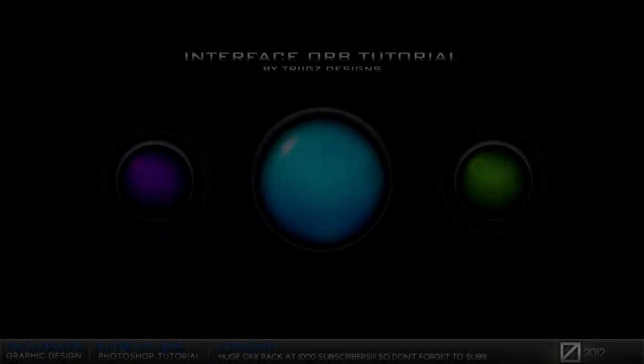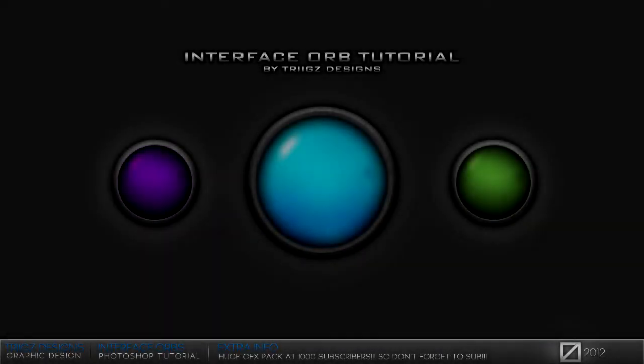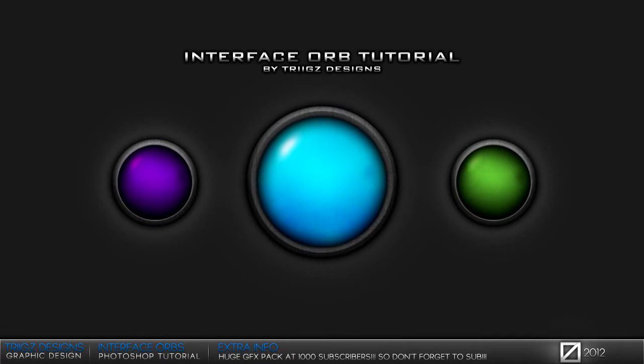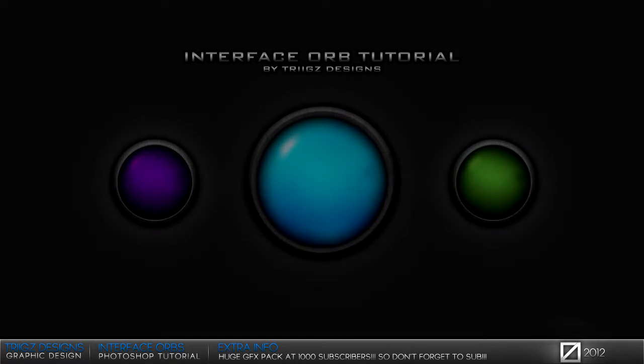Hey guys, it's Michael and today I have a tutorial on how to create these really nice interface orbs. I know a lot of people have done tutorials on this, but my style is a little bit different, and I think if you really master these, they can help out backgrounds, interface designs, and future projects. So we're going to get right into it.